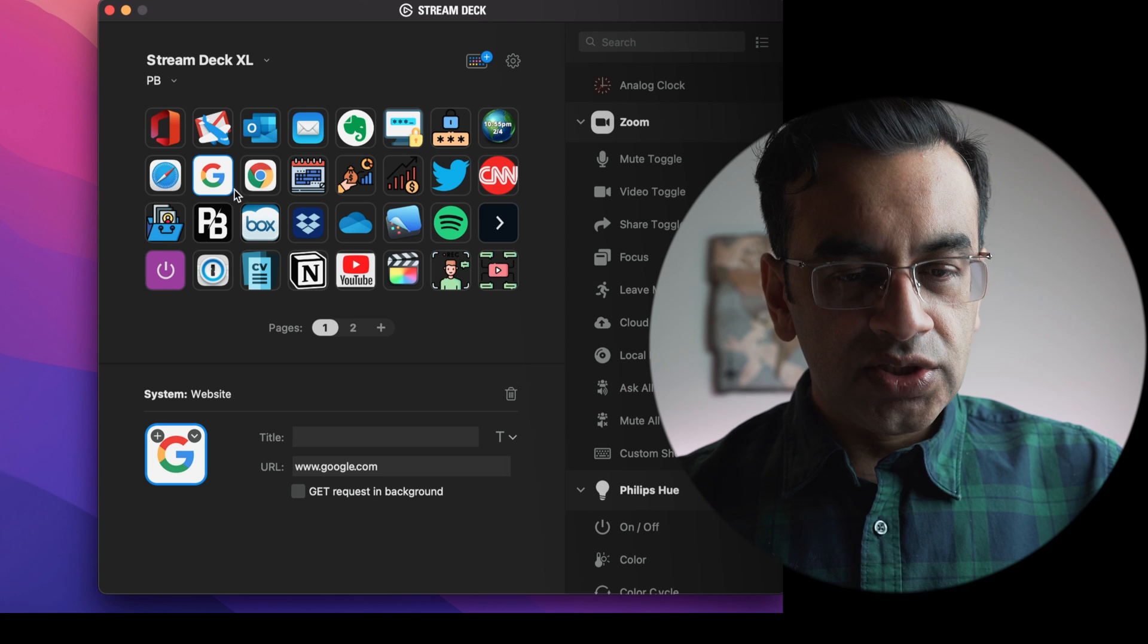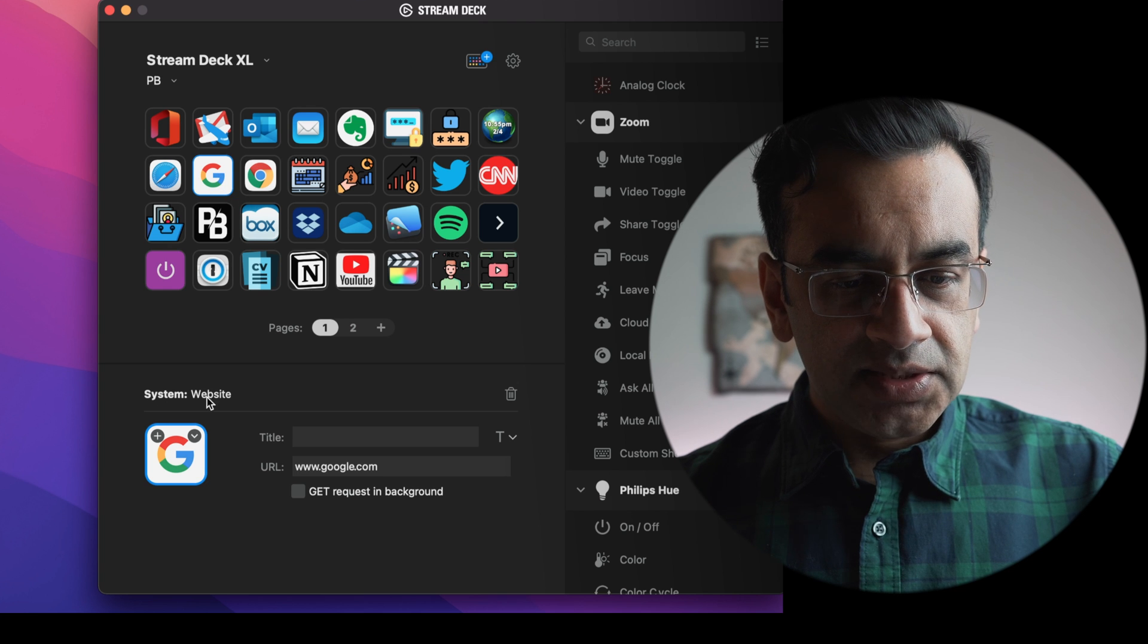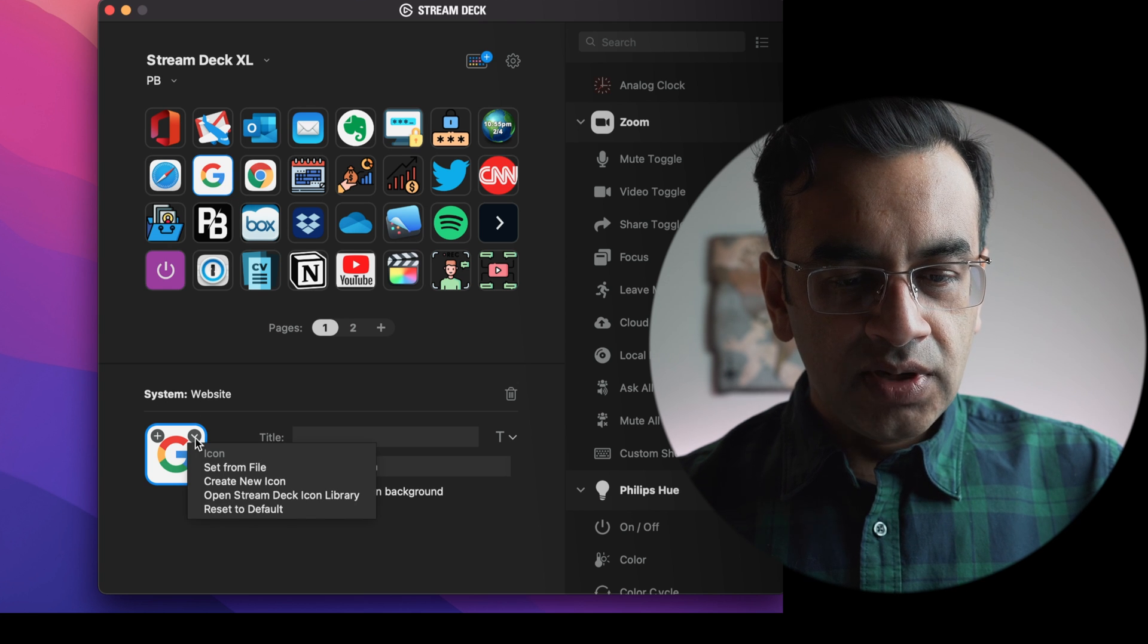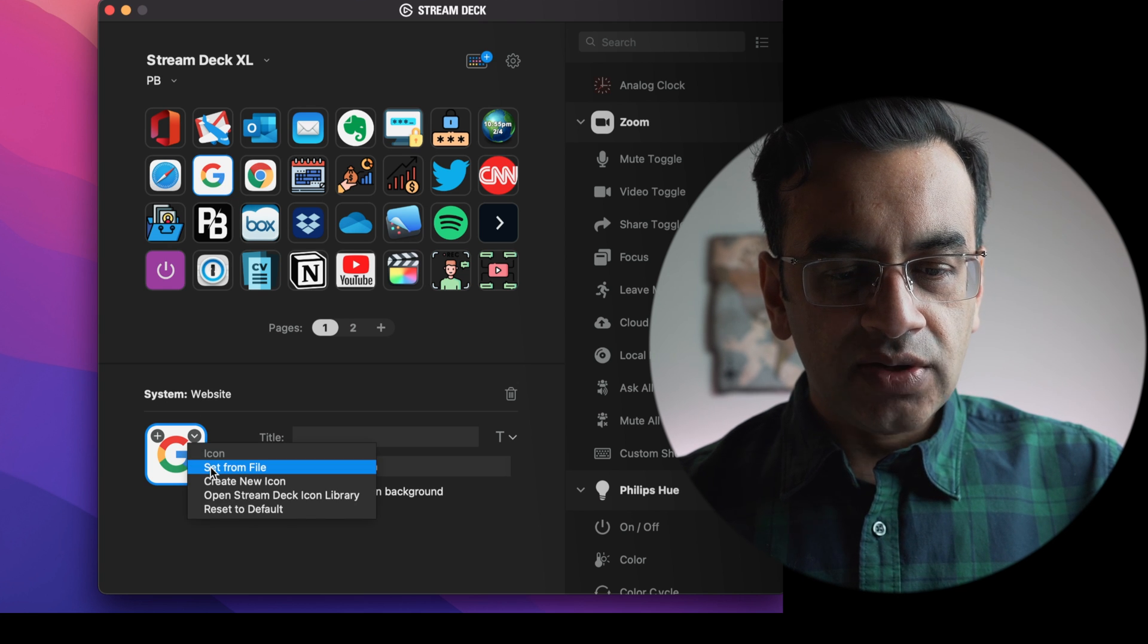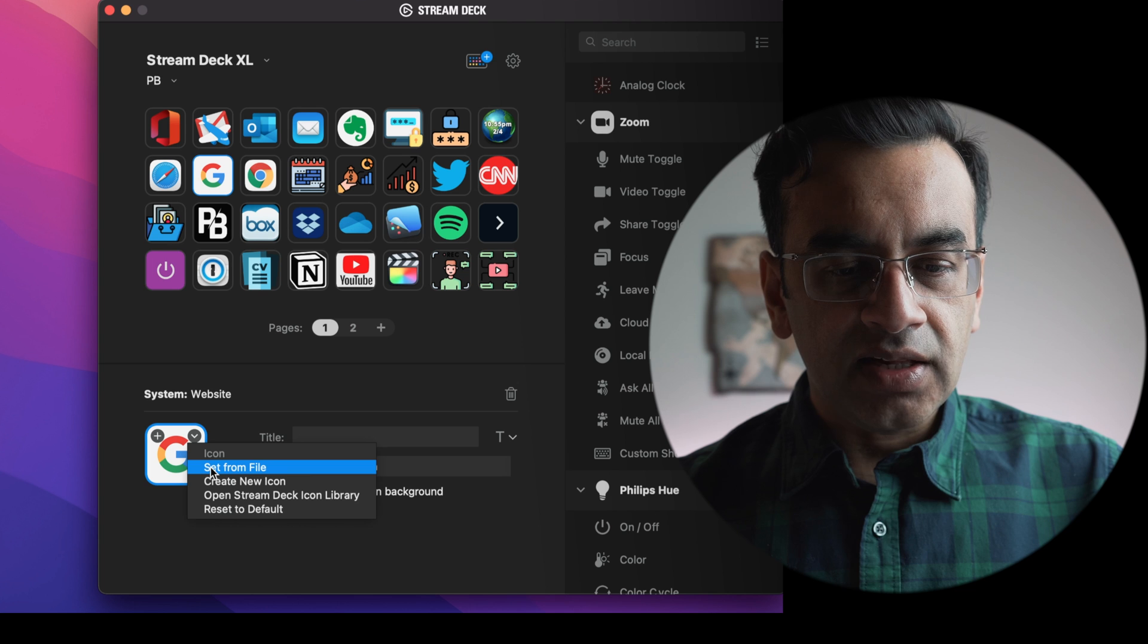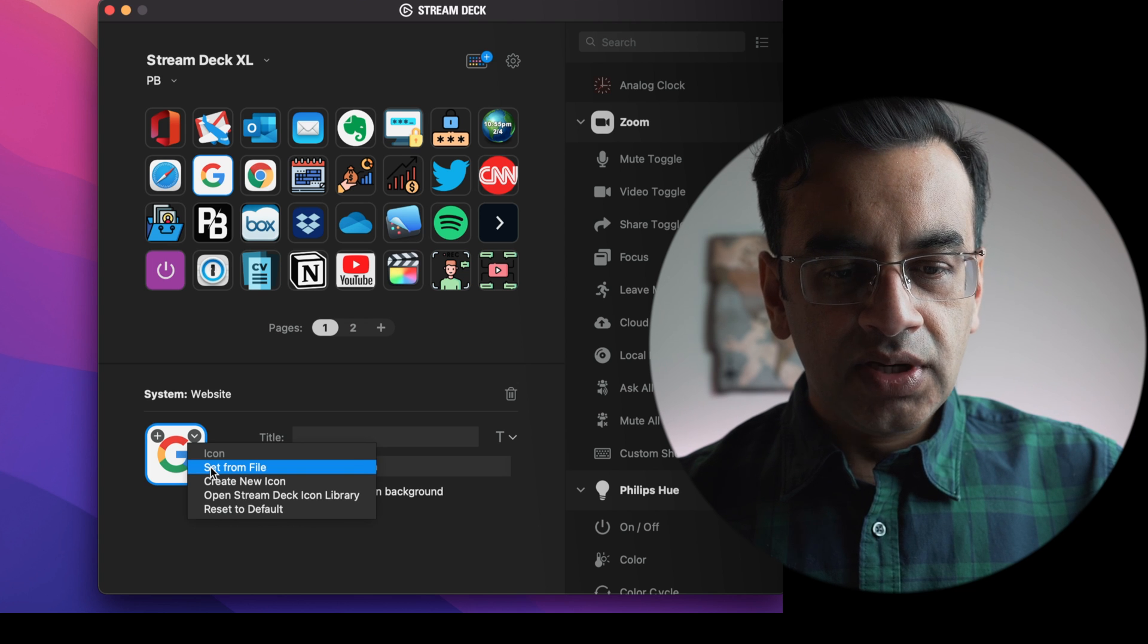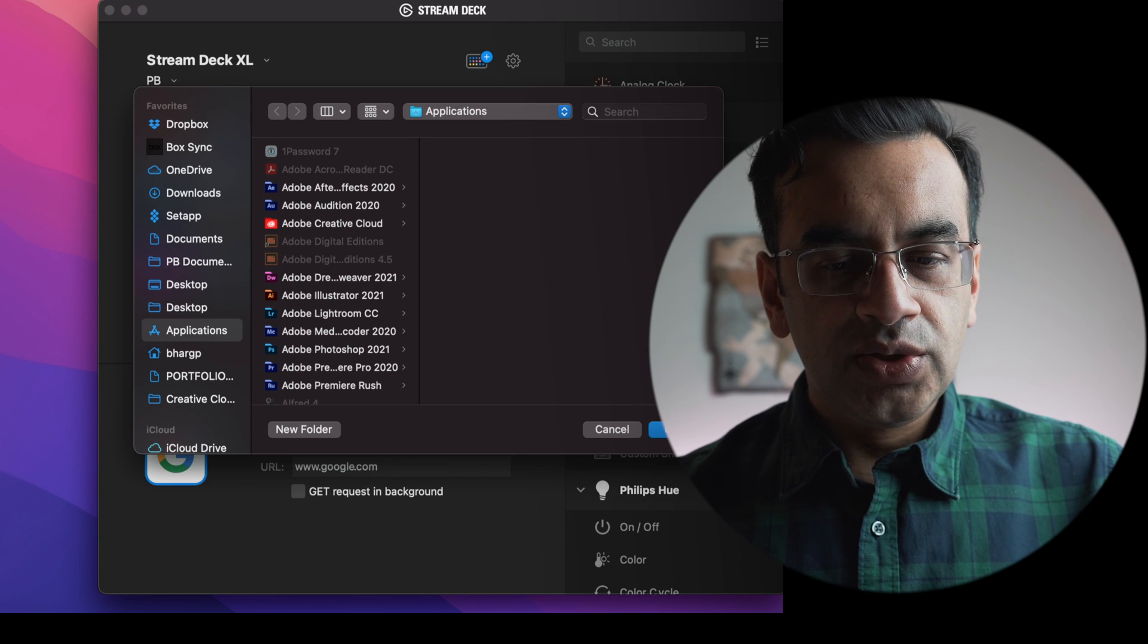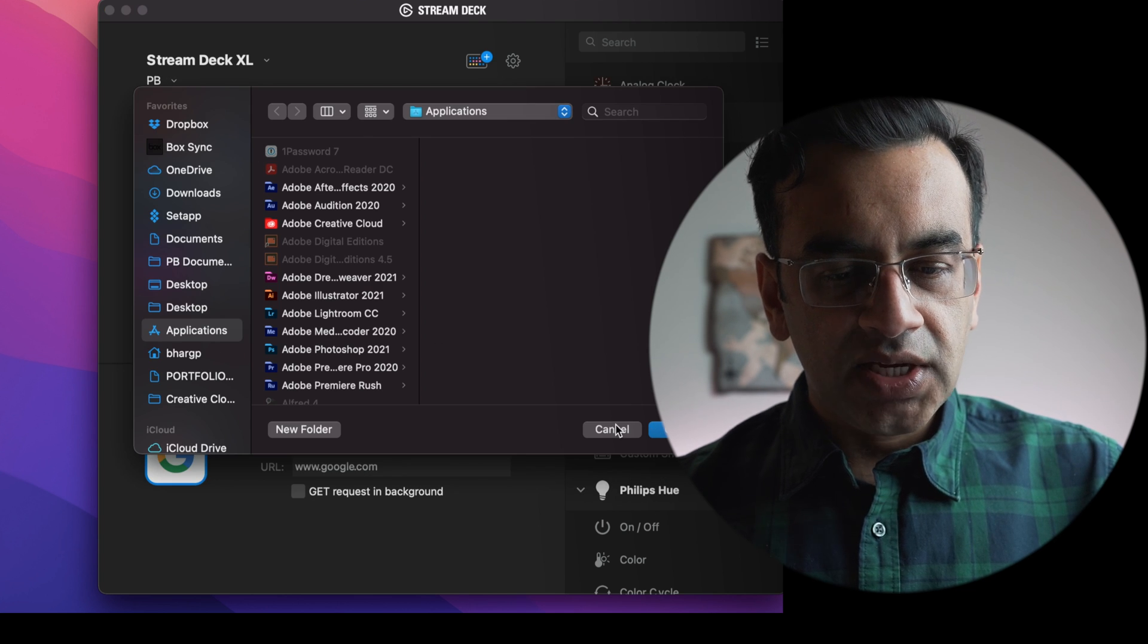To add these icons to your buttons, click on the down arrow and click select from file and then you can upload any of your JPEG files into the Stream Deck application.